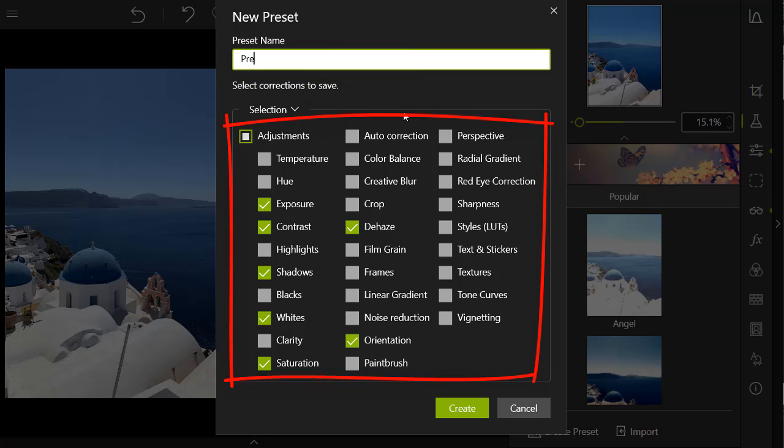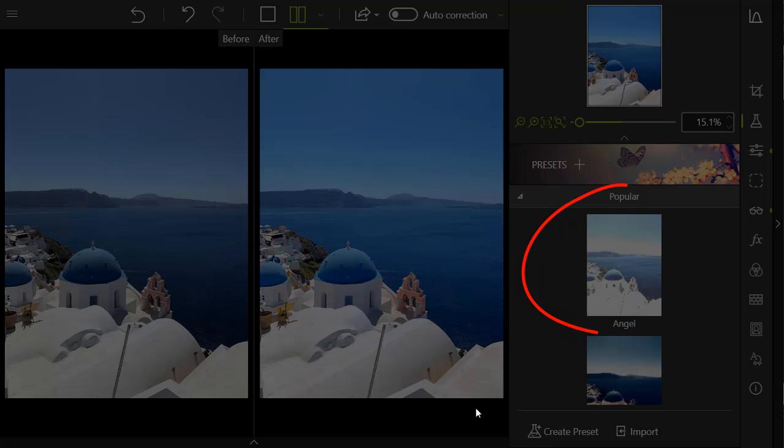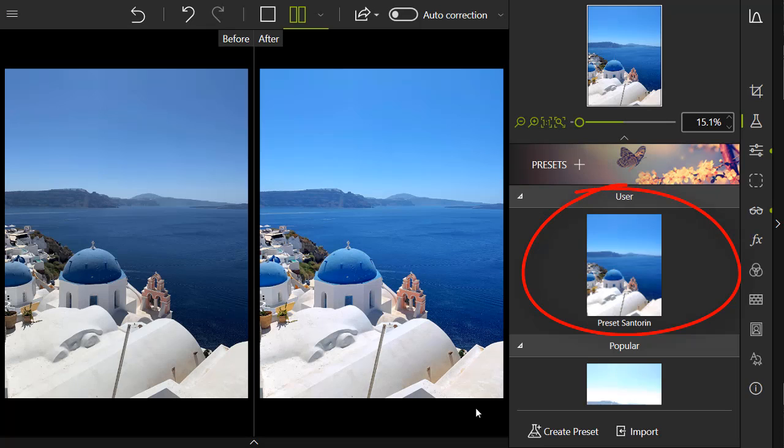Your settings are pre-checked in the list. You can uncheck any that you don't want to include in your preset. Next, click Create, and your preset will appear at the top of the user section. It will stay here unless you delete it.